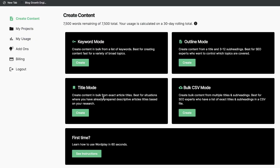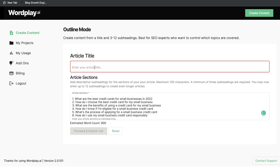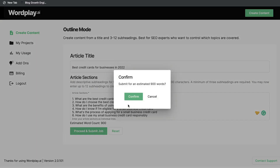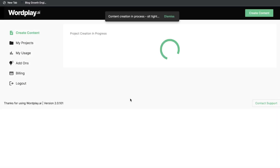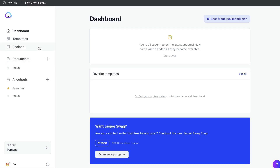We're going to use the outline mode, paste in our separate article sections, then enter the article title. Now let's go ahead and proceed and confirm the job. While we wait, let's go ahead and get started with Jasper AI.